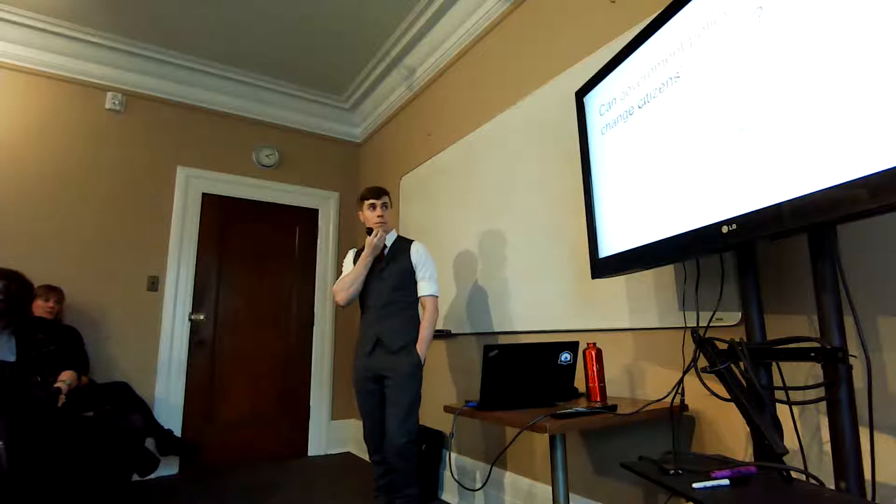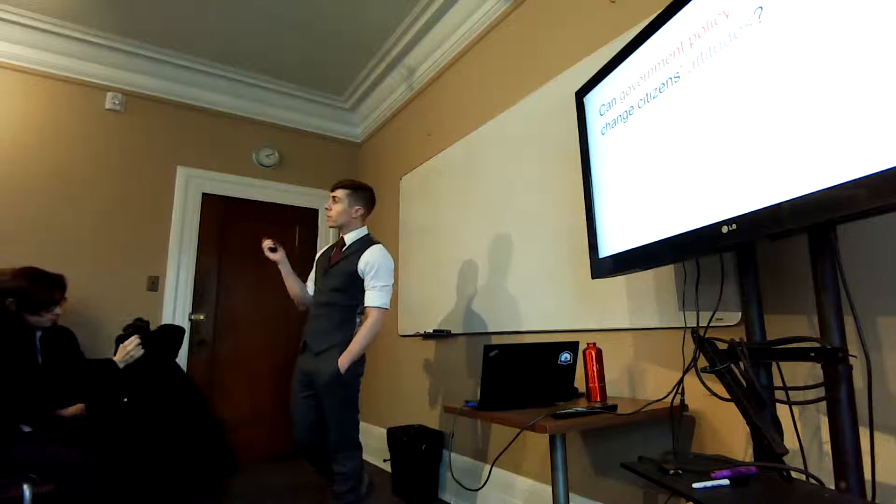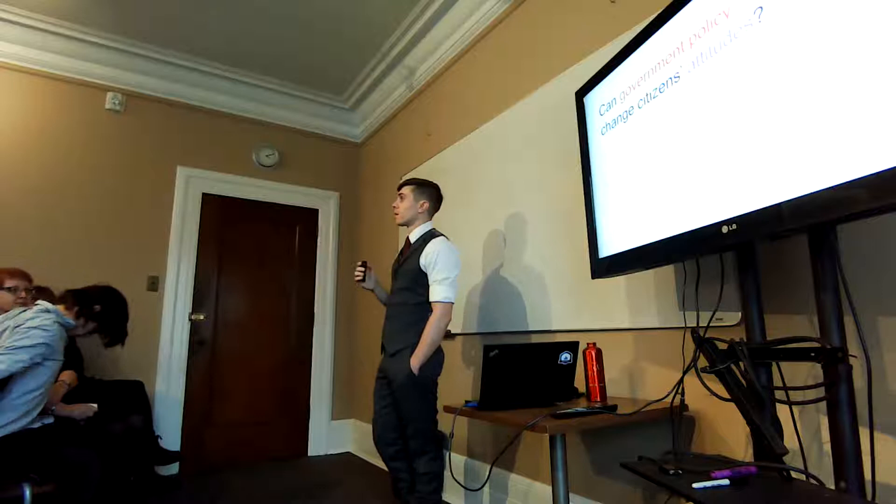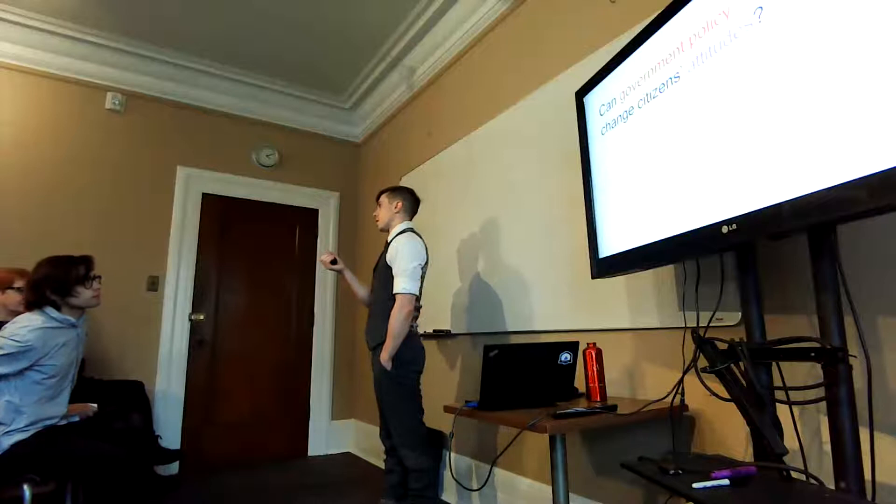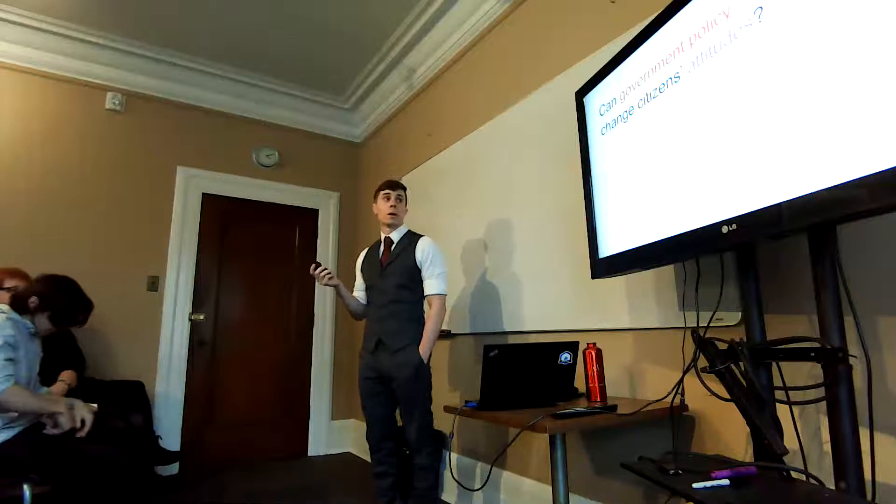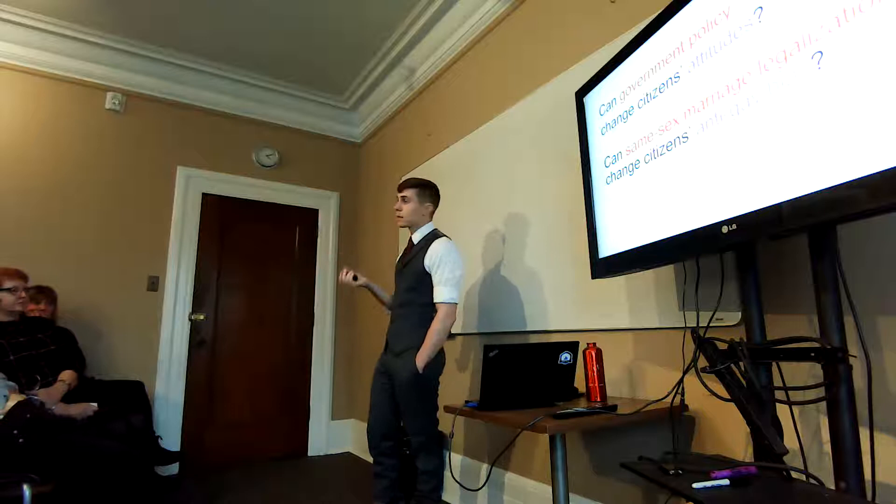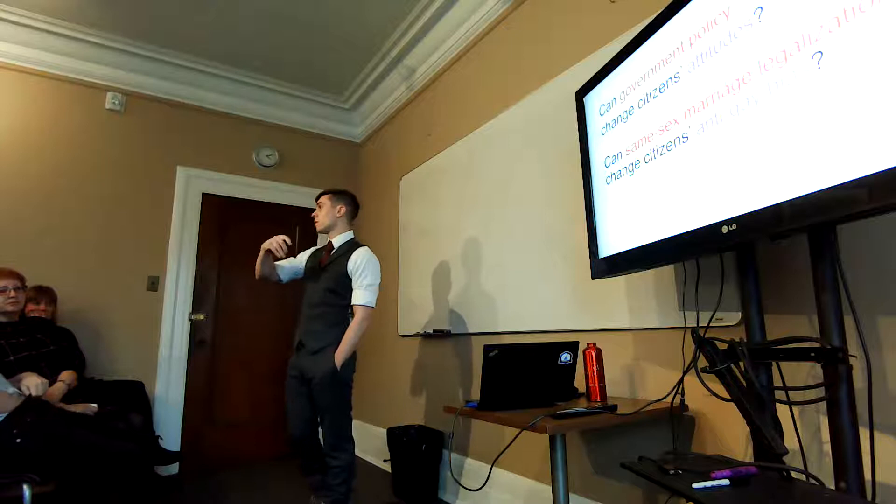So the broad question that we were asking with this research project is something a lot of people have studied in a lot of different forms. This is just like, does government policy change people's attitudes? For attitudes, in this one we're really focusing on something that's pretty deeply entrenched, maybe closely associated with people's political identity, and this is their attitudes towards same-sex marriage people or couples in general. So the more specific question is, can same-sex marriage legalization cause a change in attitudes? So the law itself causing changes in these deeply entrenched attitudes.